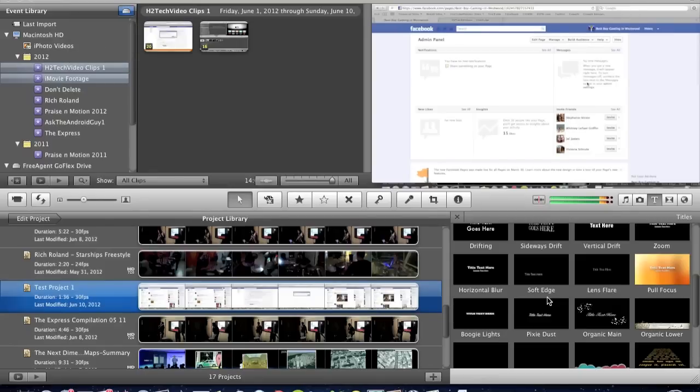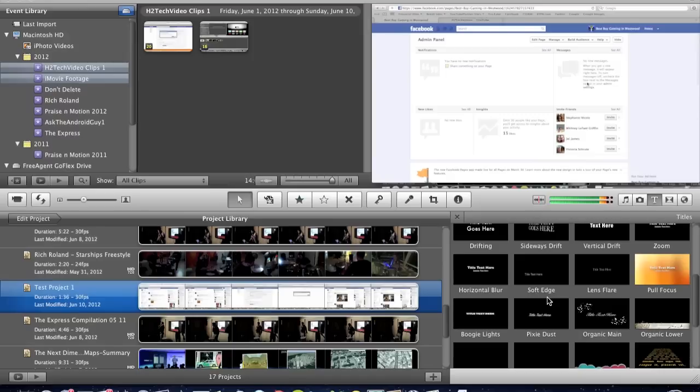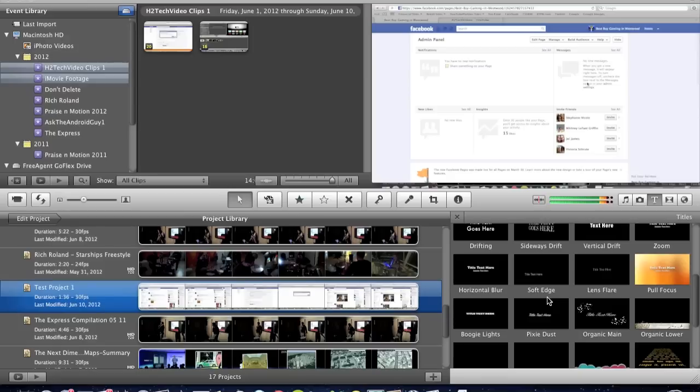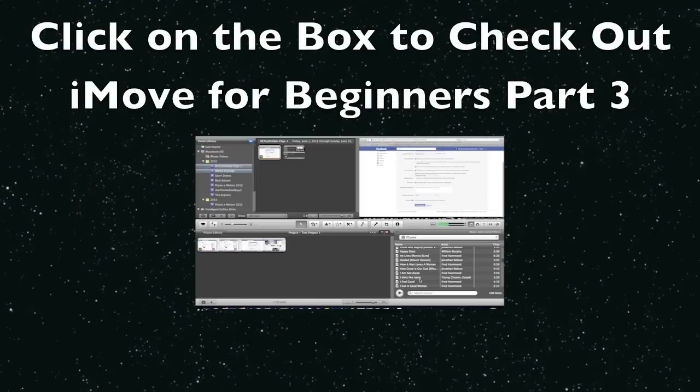So this has been iMovie for Beginners Part 2. There still is much more to go over. So hopefully you're not sitting there lost. But I hope this was helpful. And keep watching. I'm going to try to push these out quick so you can learn quickly. If you like it go ahead and give me a thumbs up. If there's something I haven't covered, feel free to leave me a comment. Again, I'm not an expert on iMovie. I know it pretty well. So I'll do my best to answer your questions. But I may not be able to get them all. Keep watching the H2TechVideos. And hey, make sure to subscribe. I definitely appreciate it.